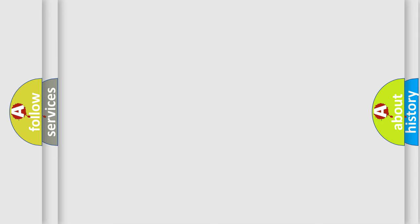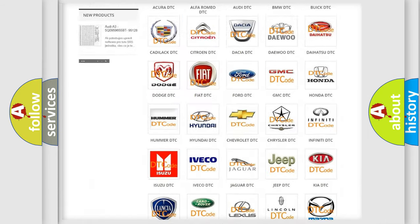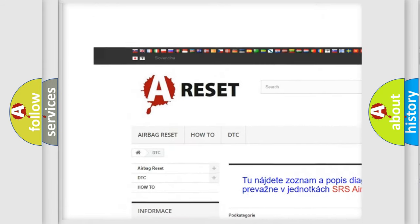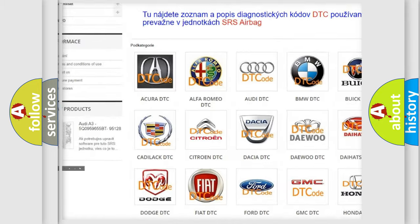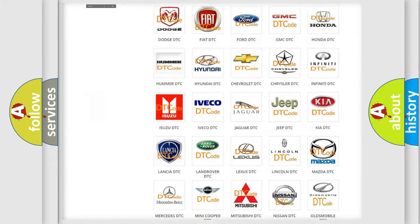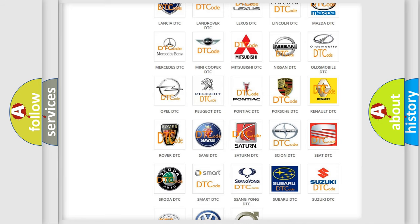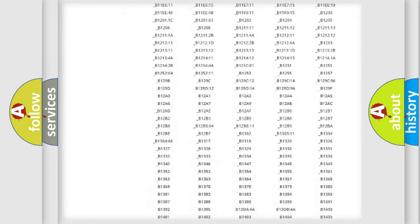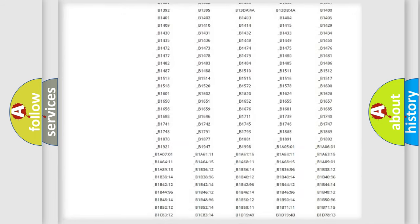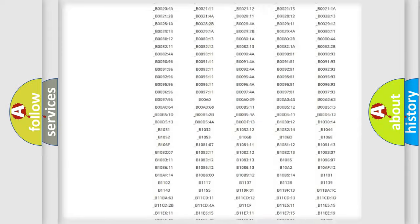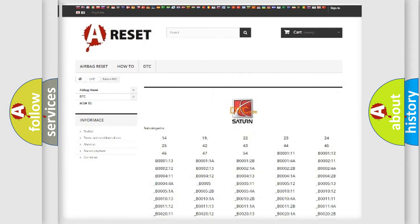Our website airbagreset.sk produces useful videos for you. You do not have to go through the OBD2 protocol anymore to know how to troubleshoot any car breakdown. You will find all the diagnostic codes that can be diagnosed in Saturn vehicles, also many other useful things.